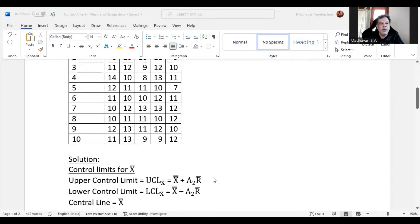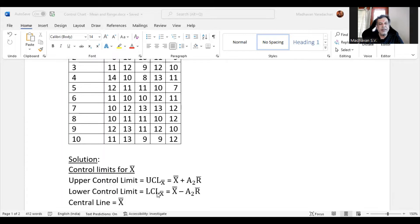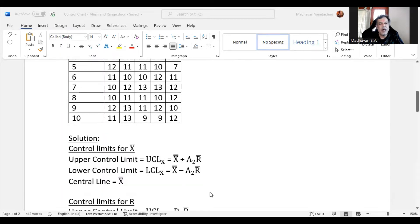We need to construct the control charts. First, control limits for X bar. Upper control limit is defined as UCL X bar, which is X double bar plus A2 times R bar. Lower control limit is defined as LCL X bar, which is X double bar minus A2 times R bar. The central line is X double bar.